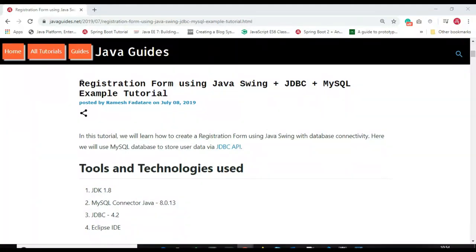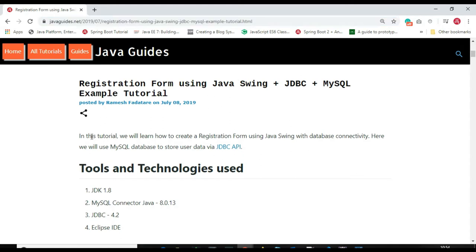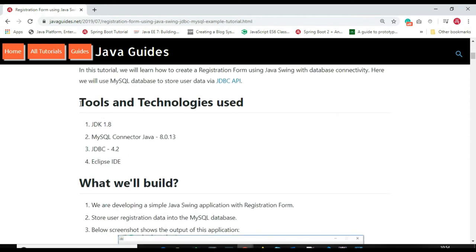In this video I want to implement a registration form using Java Swing, JDBC, and MySQL. I have already created and published a tutorial on my website and will provide a link in the video description. We will learn how to implement a registration form using Java Swing with database connectivity, using the JDBC API to connect to MySQL and store user registration data.